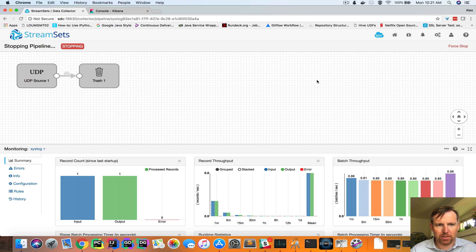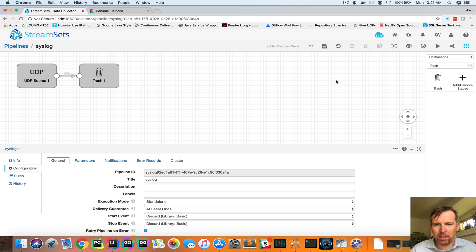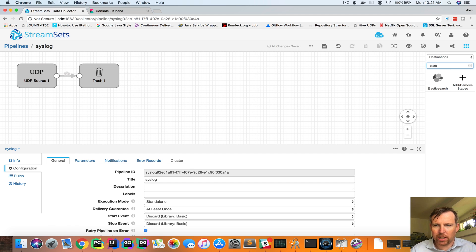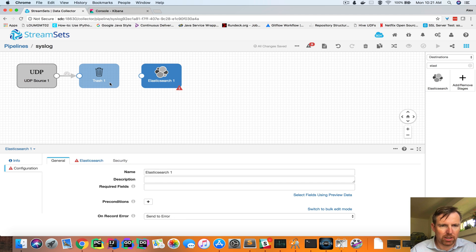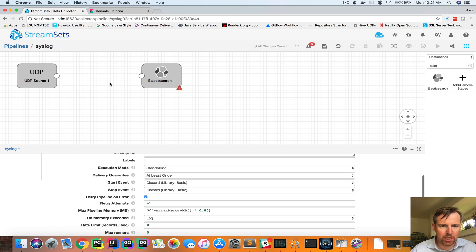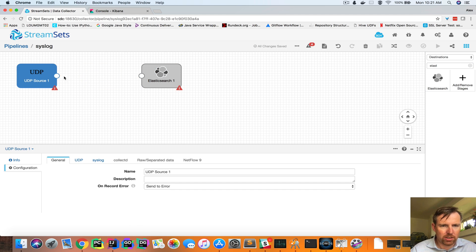I'm going to stop the pipeline, and then I'm going to have a different destination, which is Elasticsearch. Get rid of trash here, send it to Elasticsearch.